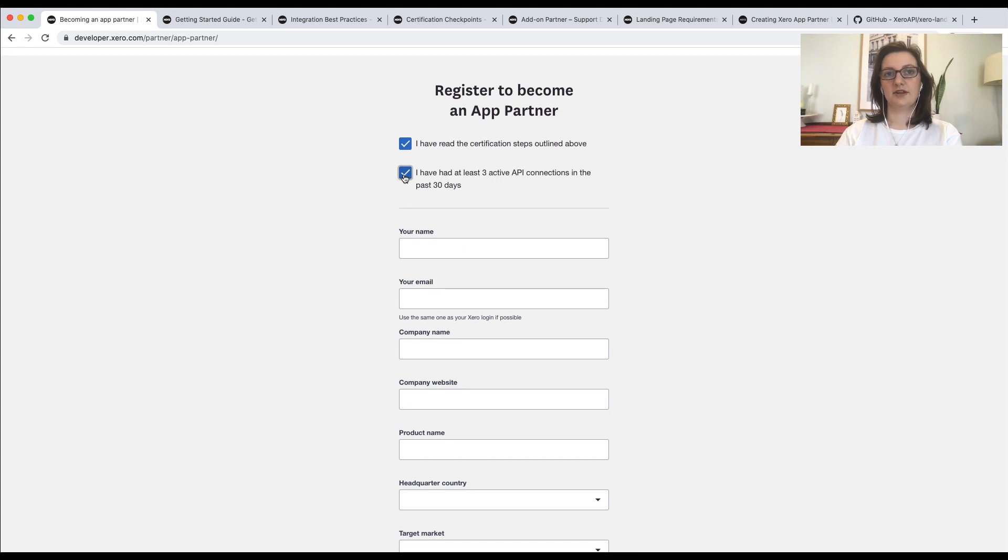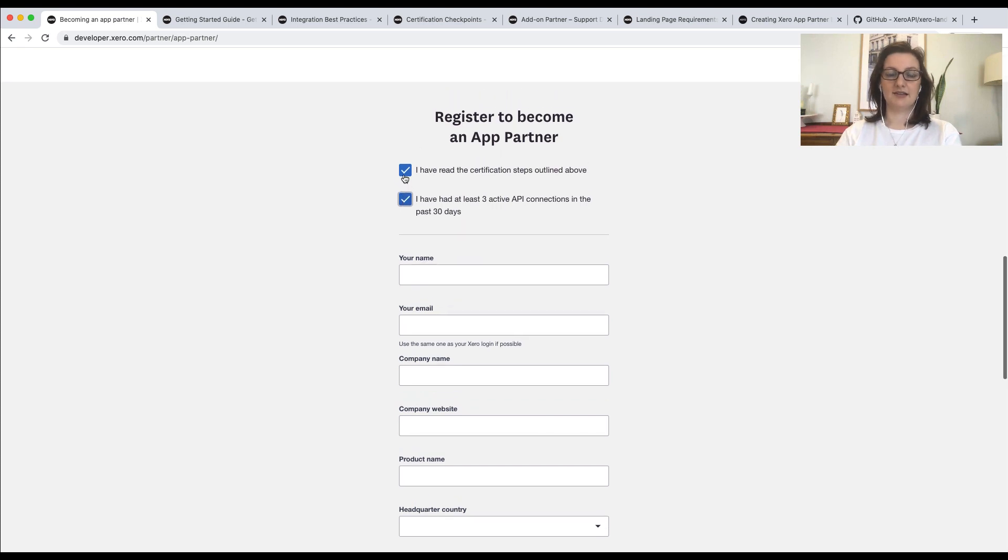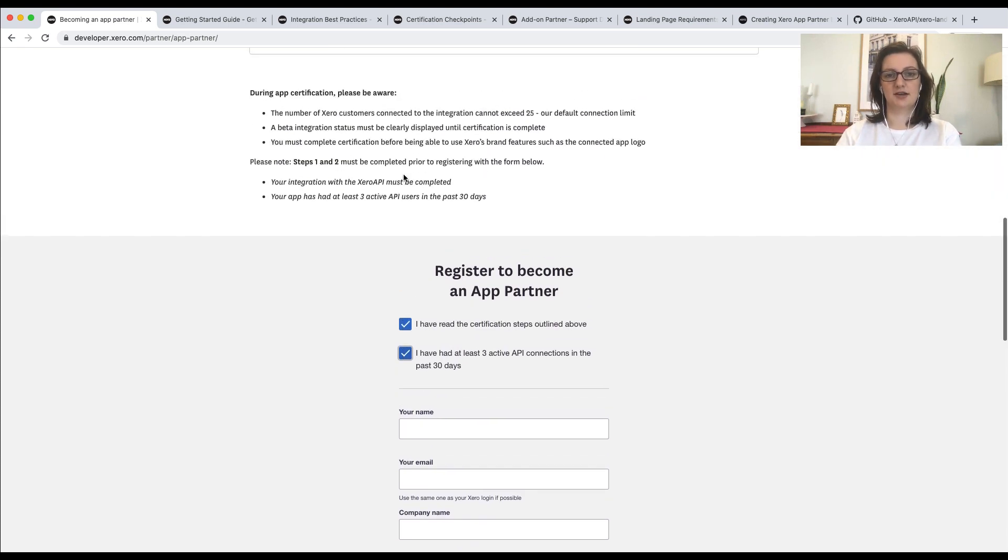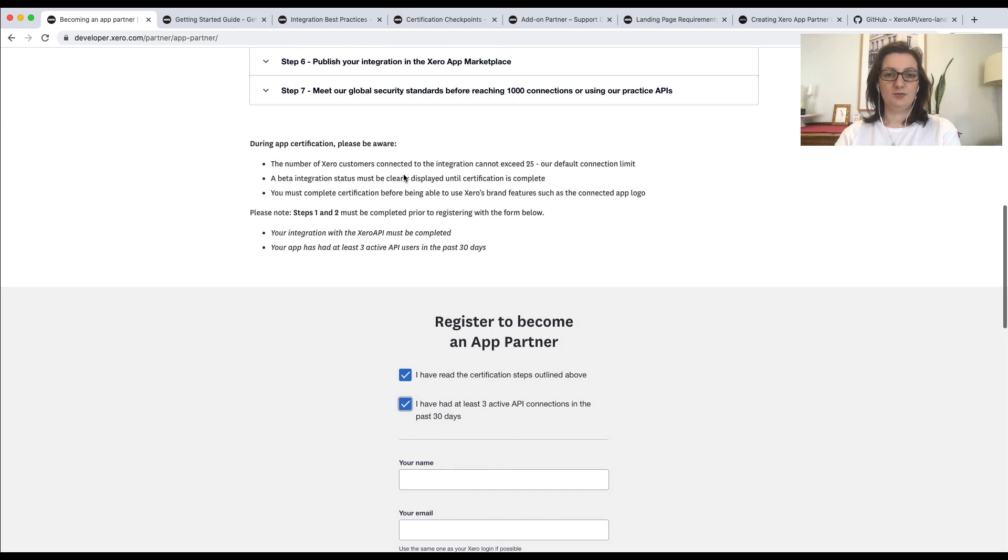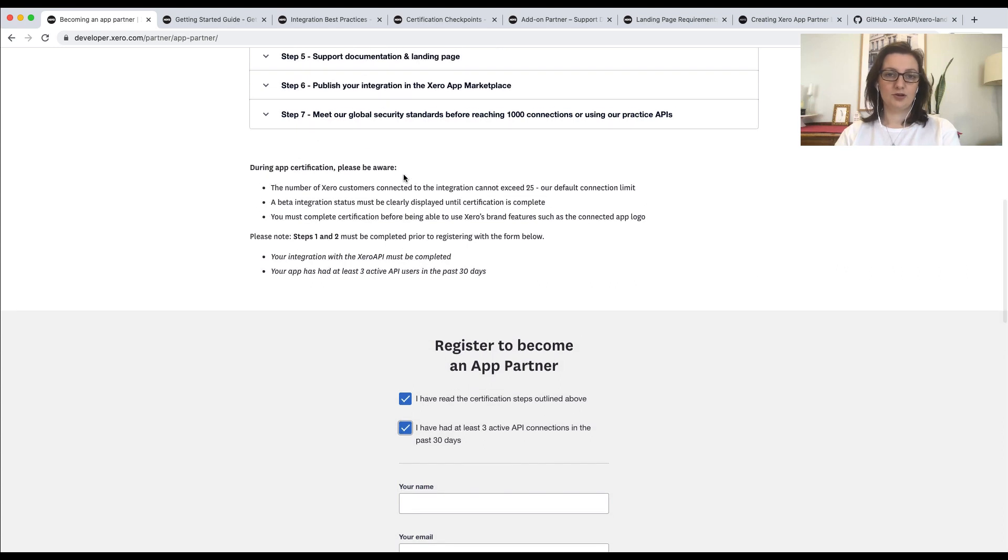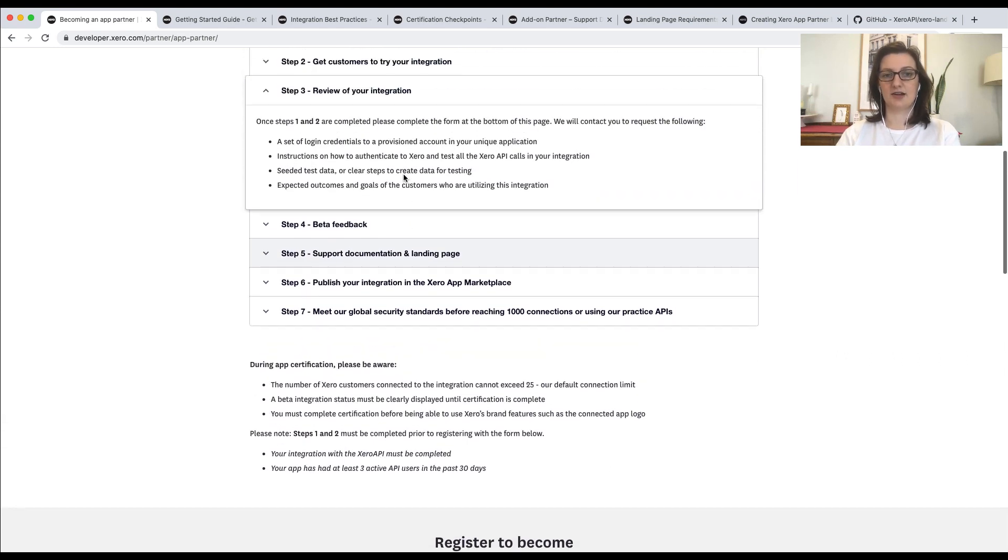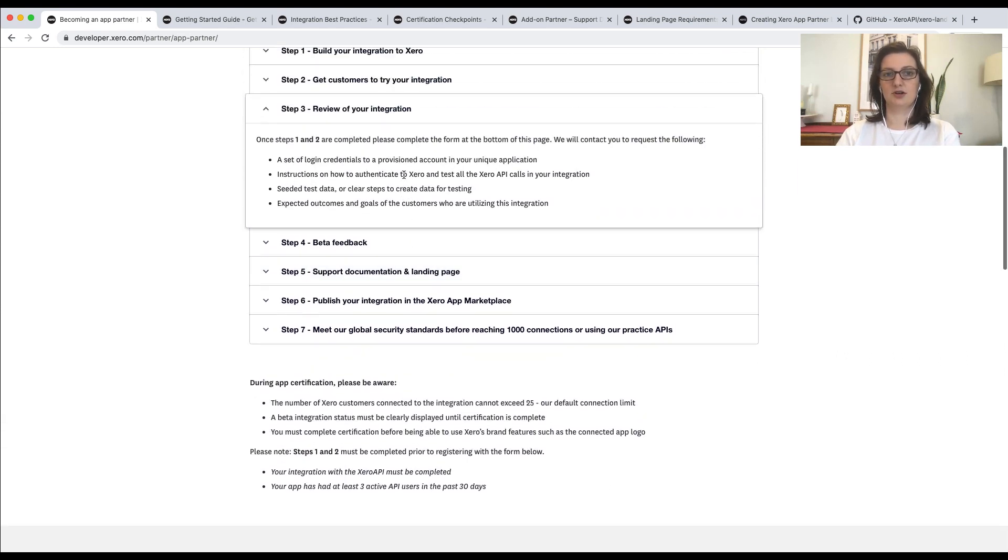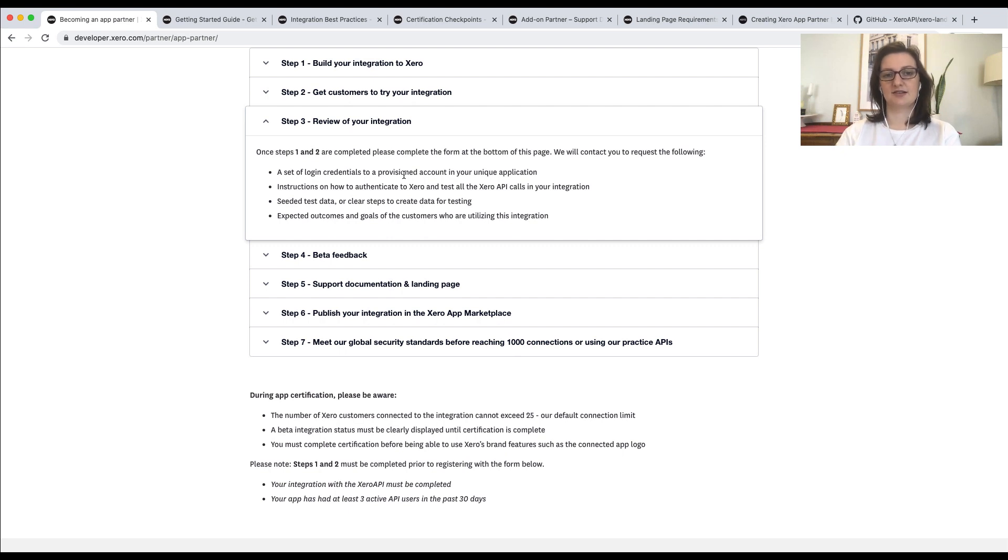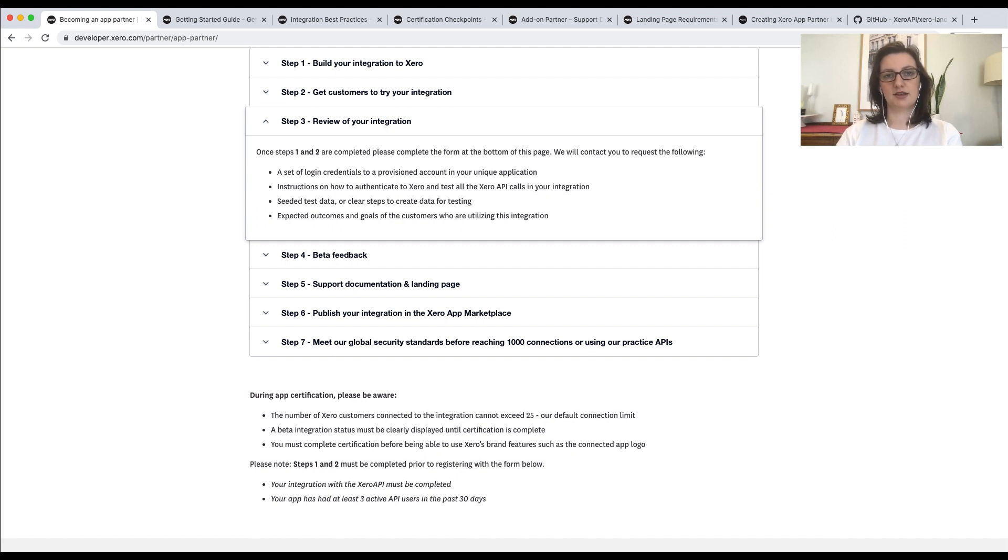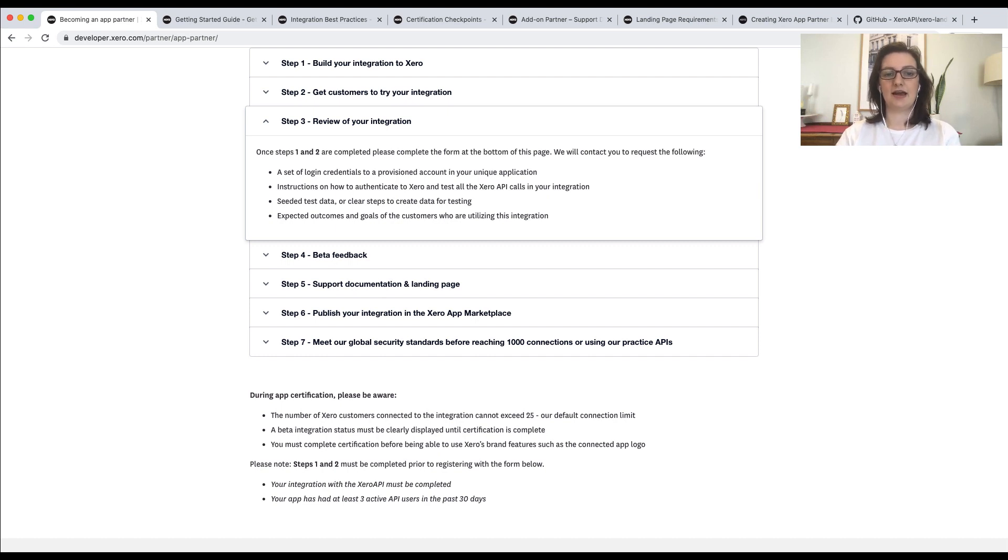Once you've done that, a case will be assigned to a developer evangelist. We will work with you to make sure we understand what the use case is that you're building to and ask for some basic details about your integration. Once we're happy, we'll proceed with doing a review. For the review, you'll need to provide a few basic things. This includes a login which has been set up with sufficient test data and a document that outlines the expected outcomes and goals for the customers using the integration.